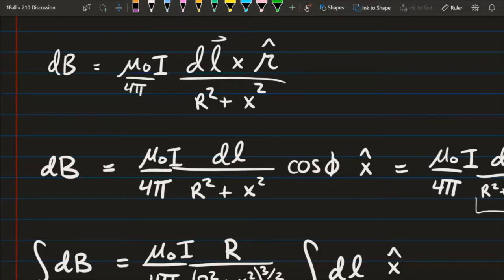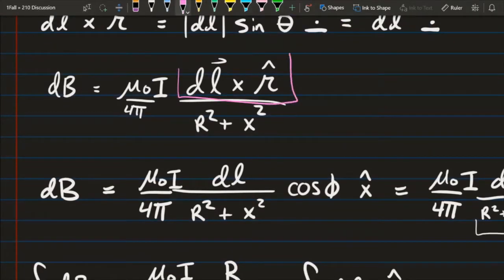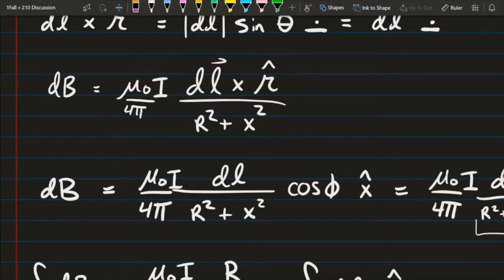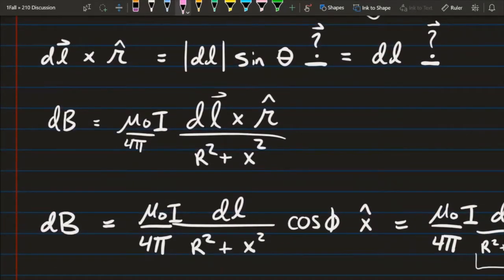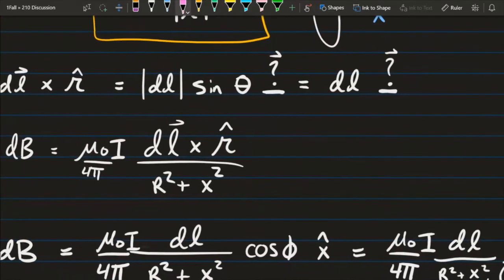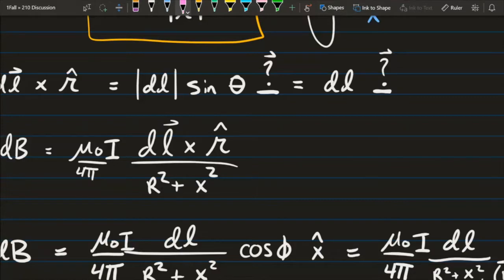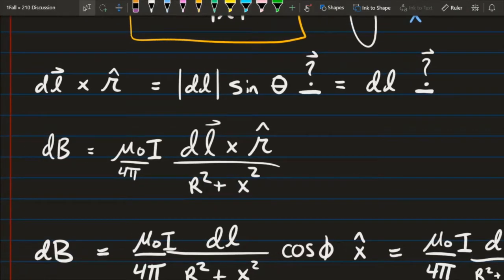The next thing I want to modify is the cross product dl cross r hat. We can rewrite the cross product as the product of the two magnitudes times sine theta. The magnitude of r hat is one, so we only have dl and sine theta remaining, plus some direction for the resulting vector. What is the angle between dl and r hat?